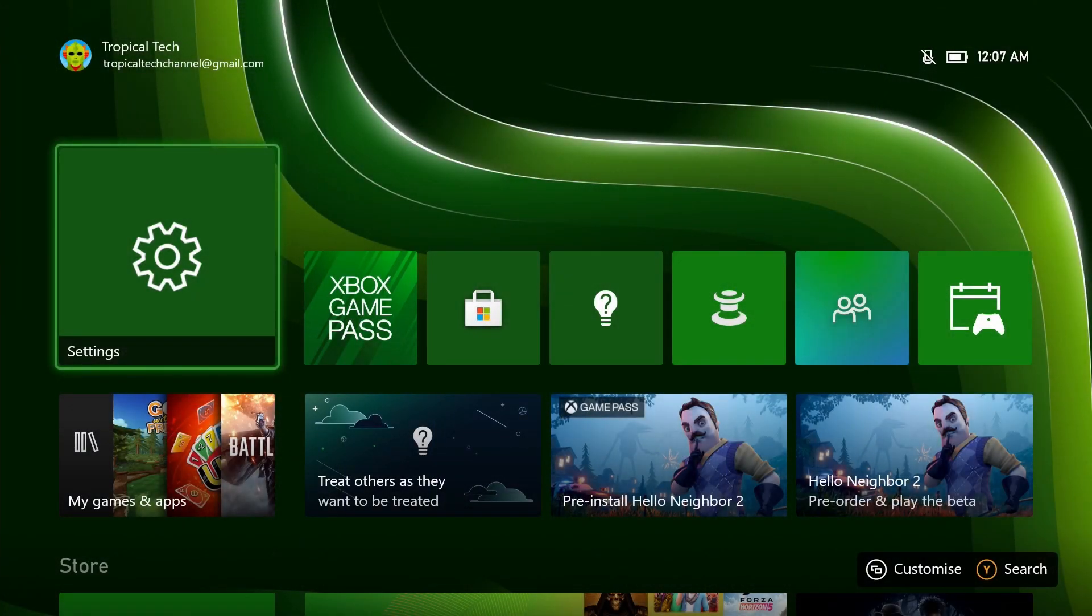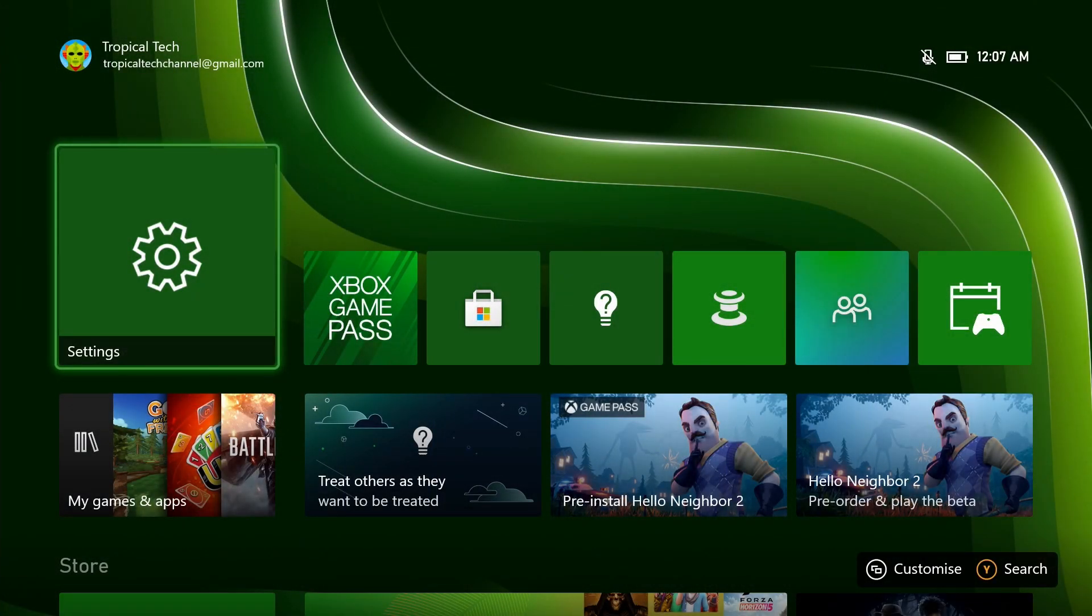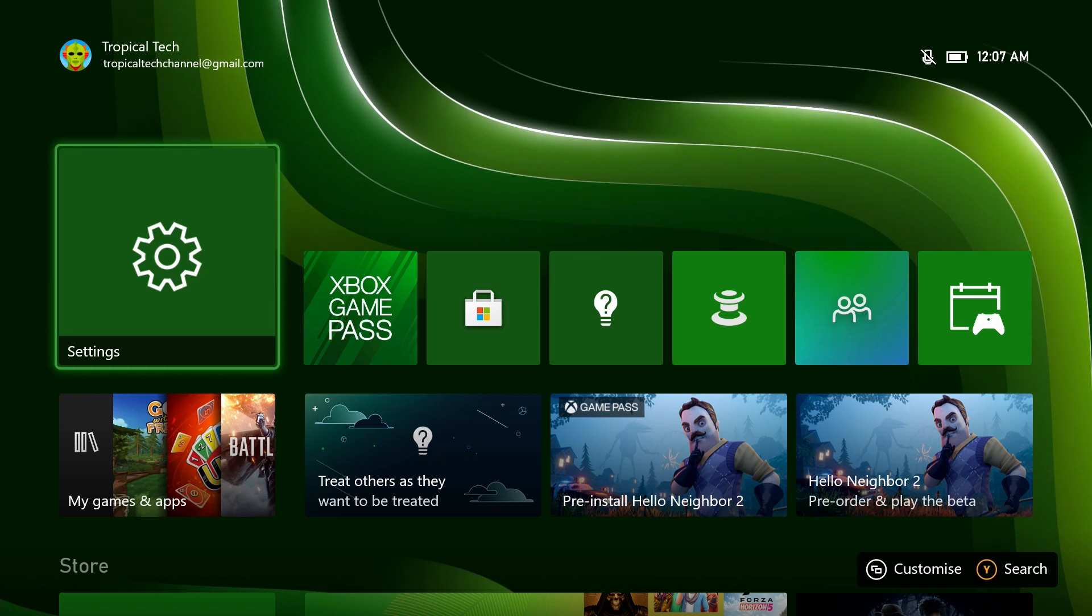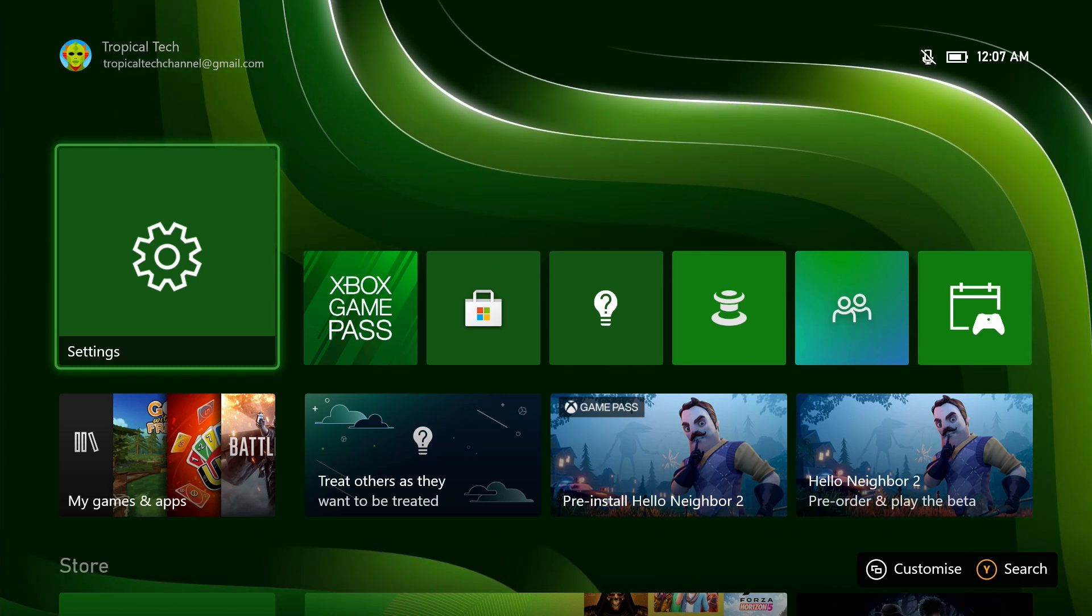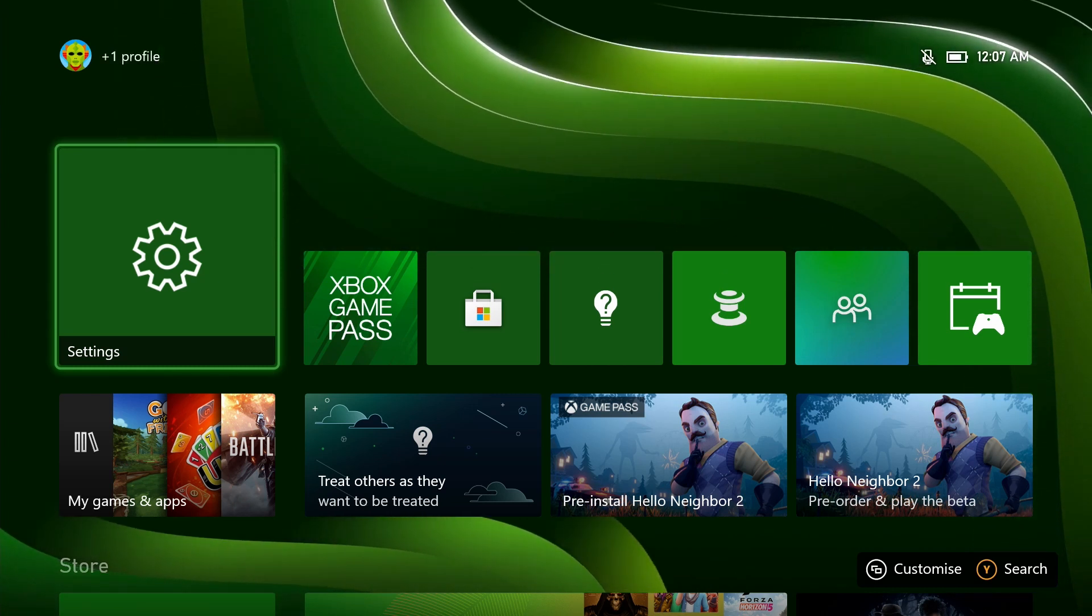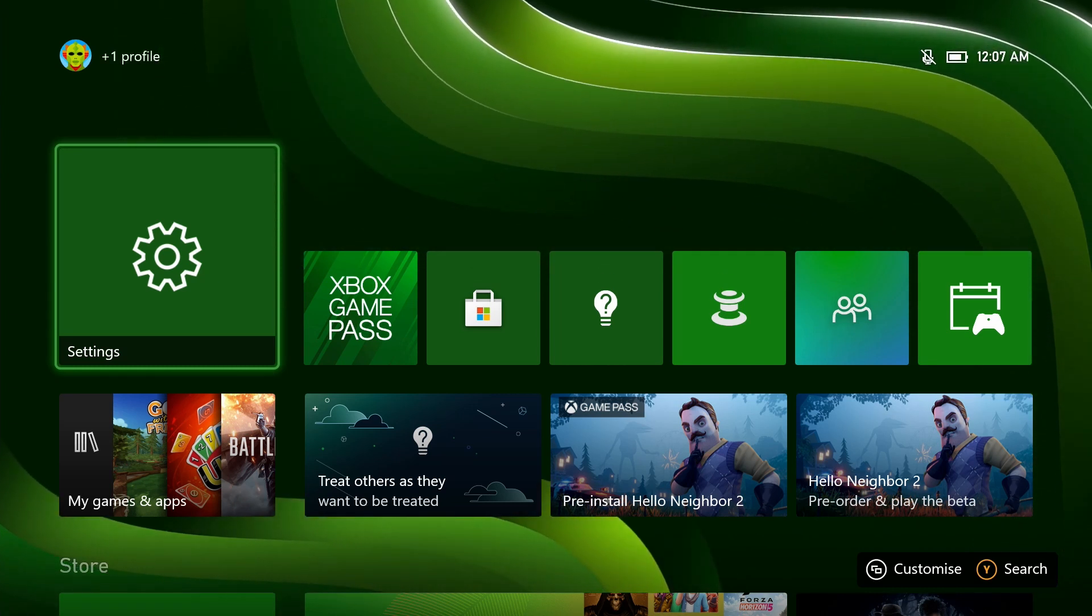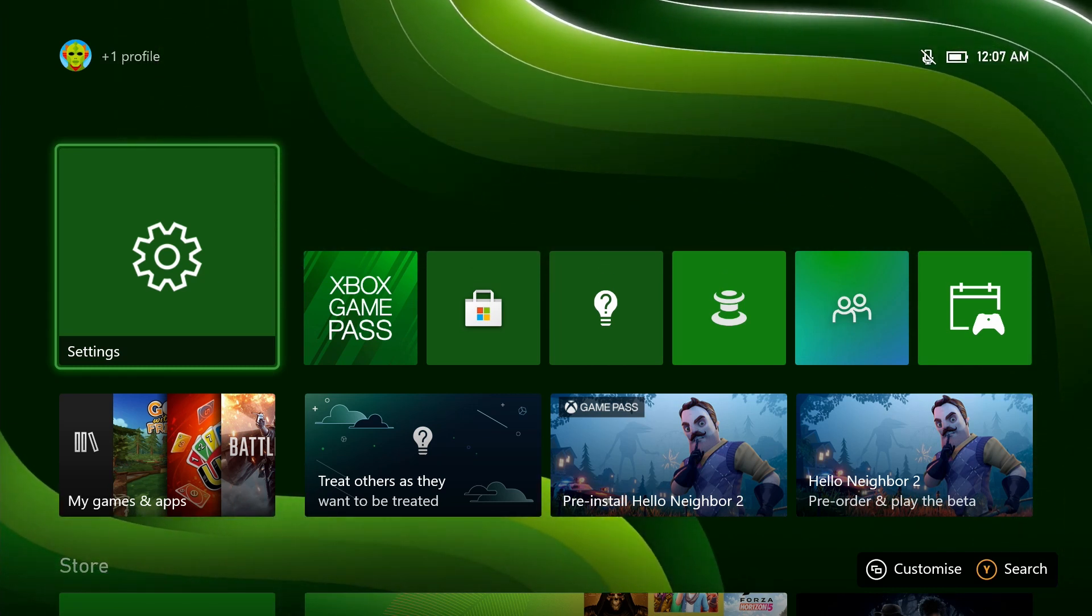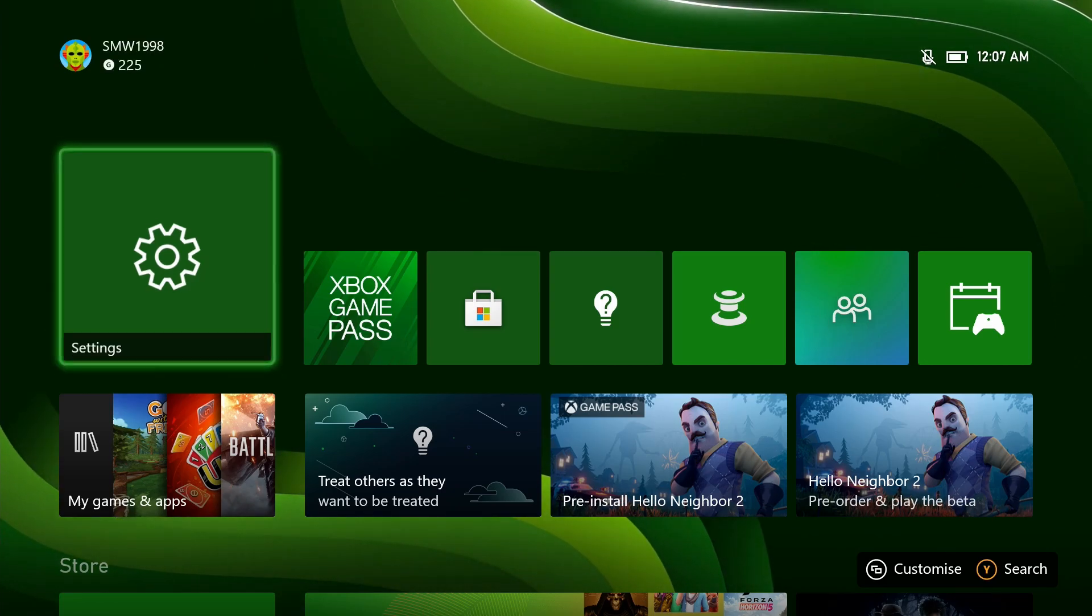To connect to a wireless network on your Xbox, first open the settings app. You can get there by selecting the cog icon after pressing the Xbox button on your controller.